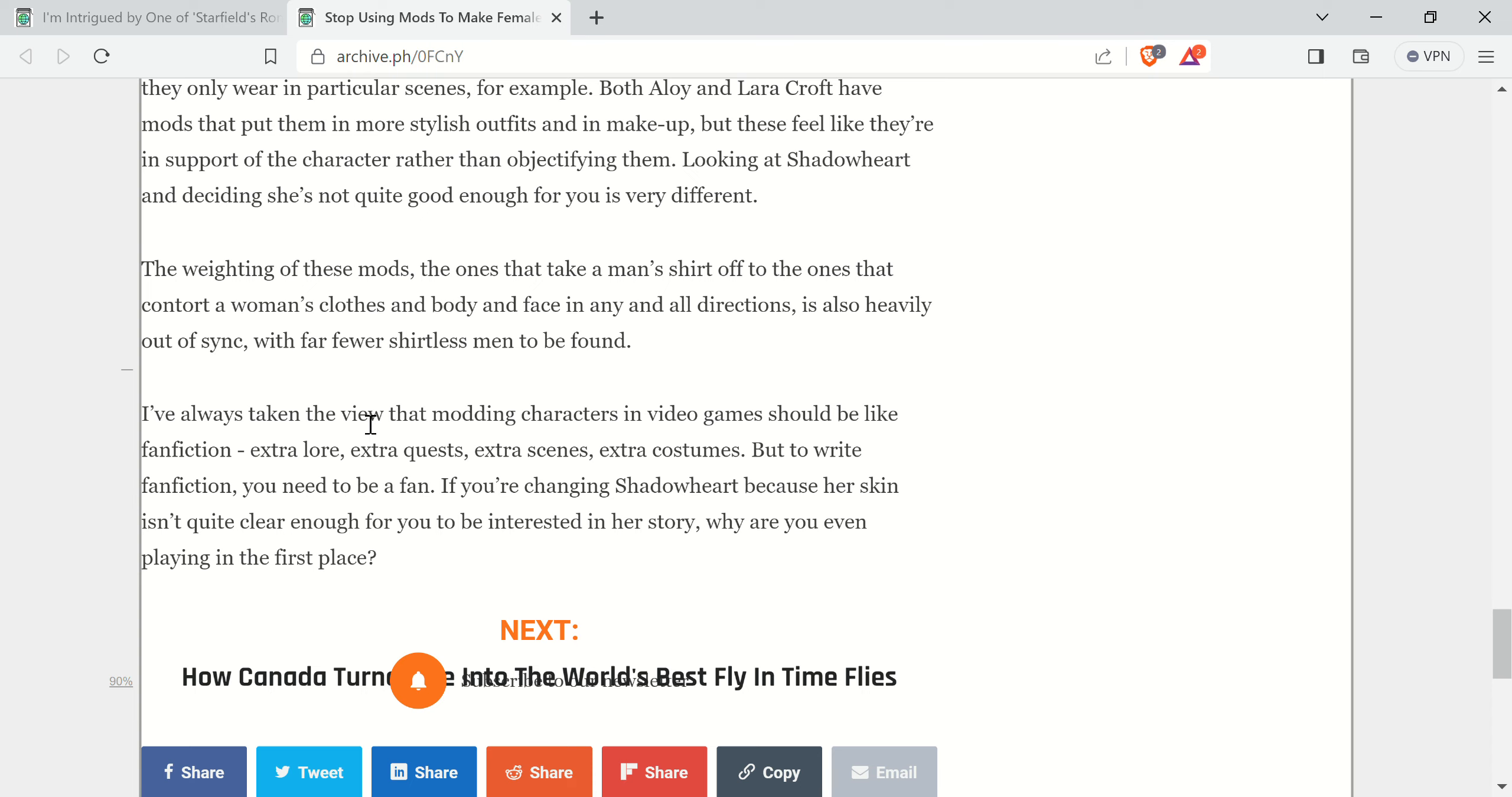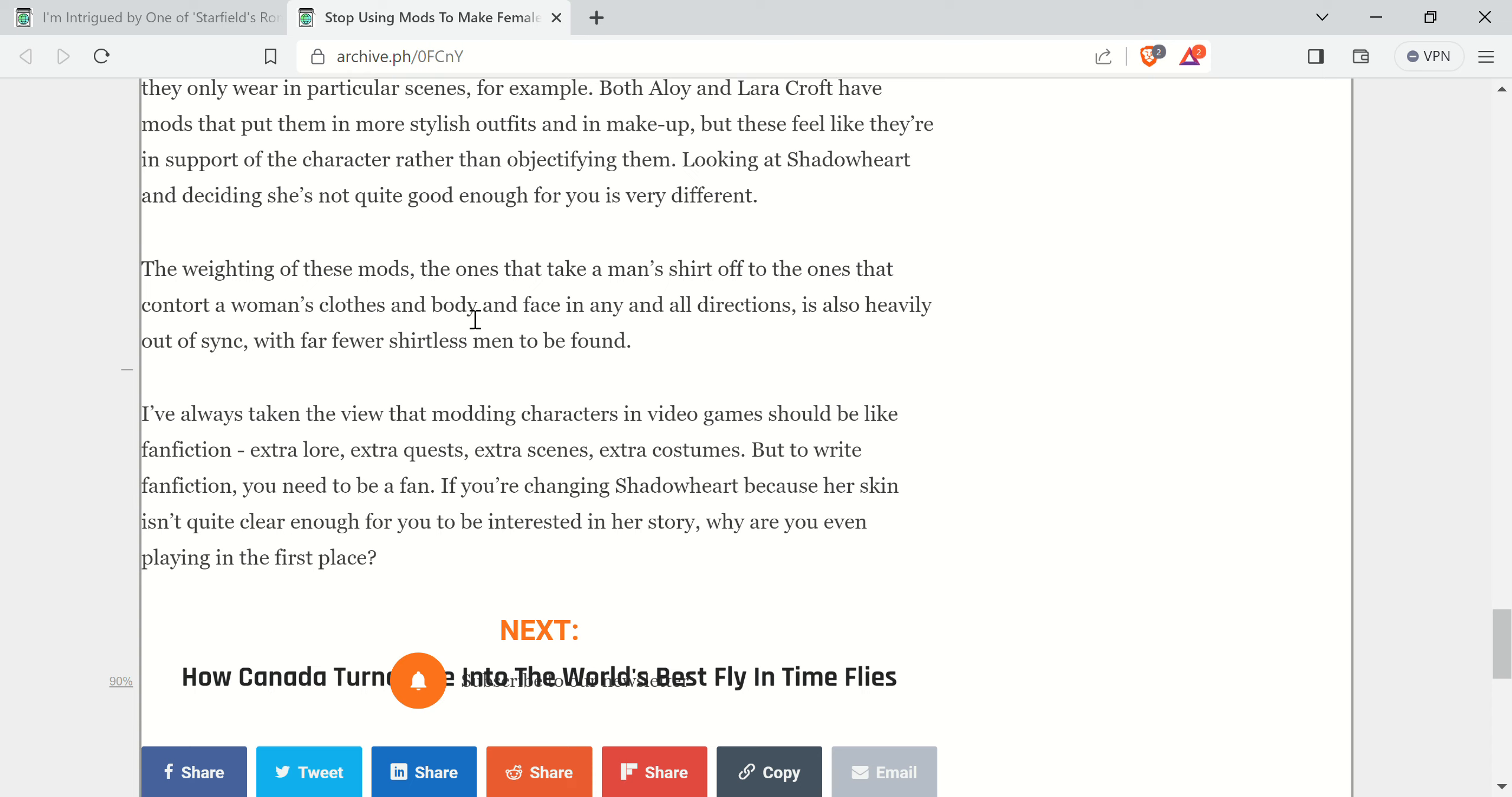But, I mean, it doesn't get much more plain than that, but it's just ridiculous. It's also talking about how the weight in these mods, the ones that take a man's shirt off, to the ones that contort a woman's clothes and body and face in any and all directions, is also heavily out of sync, with far fewer shirtless men to be found. Okay, well, first of all, if you wanted more women in the games, okay, so that means there's fewer men in the games in general. And besides the fact that that's bullshit, you can find all sorts of Leon Kennedy mods for the various Resident Evil games, so get the fuck out of here with this stuff. That's absolutely absurd.